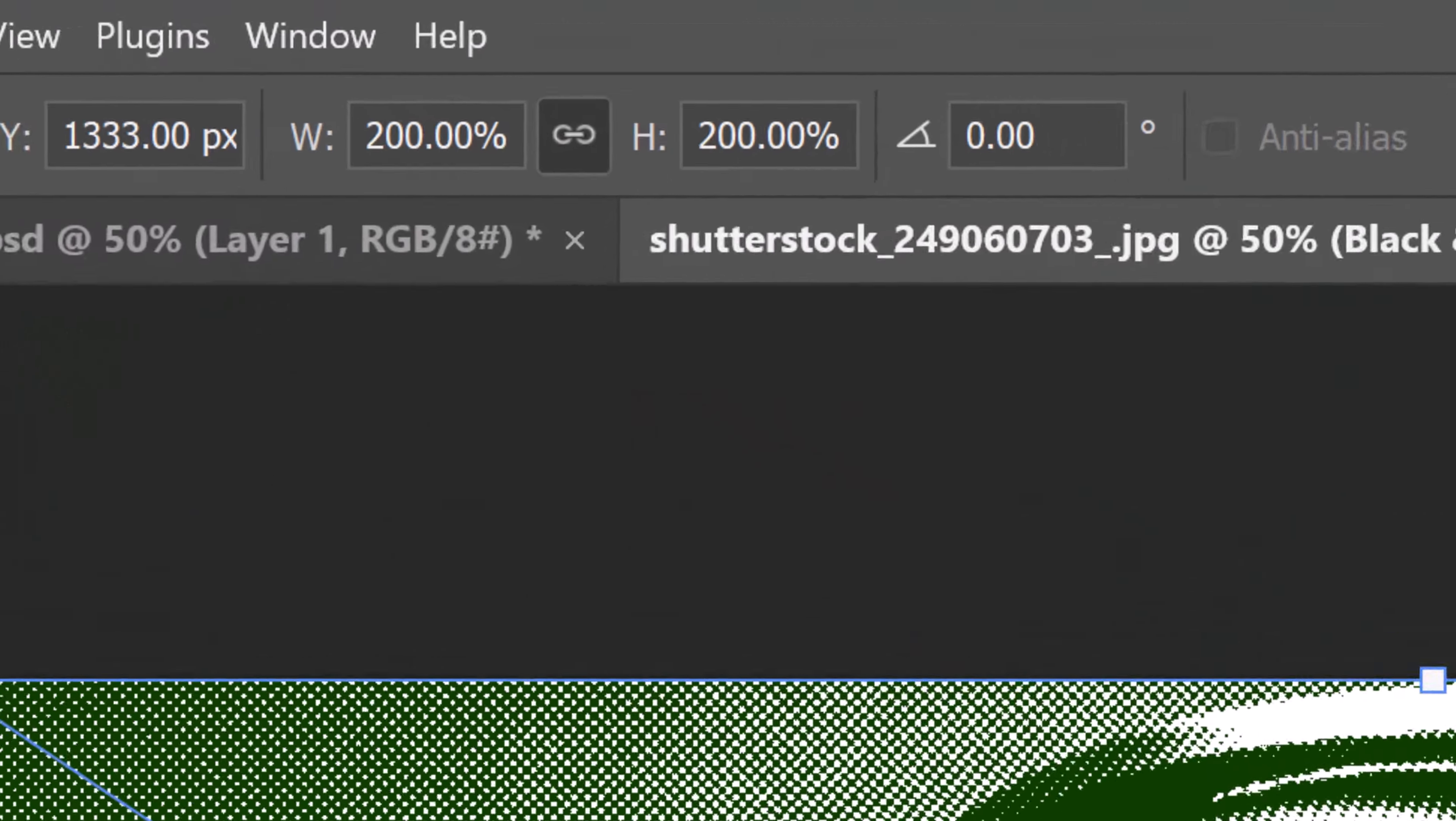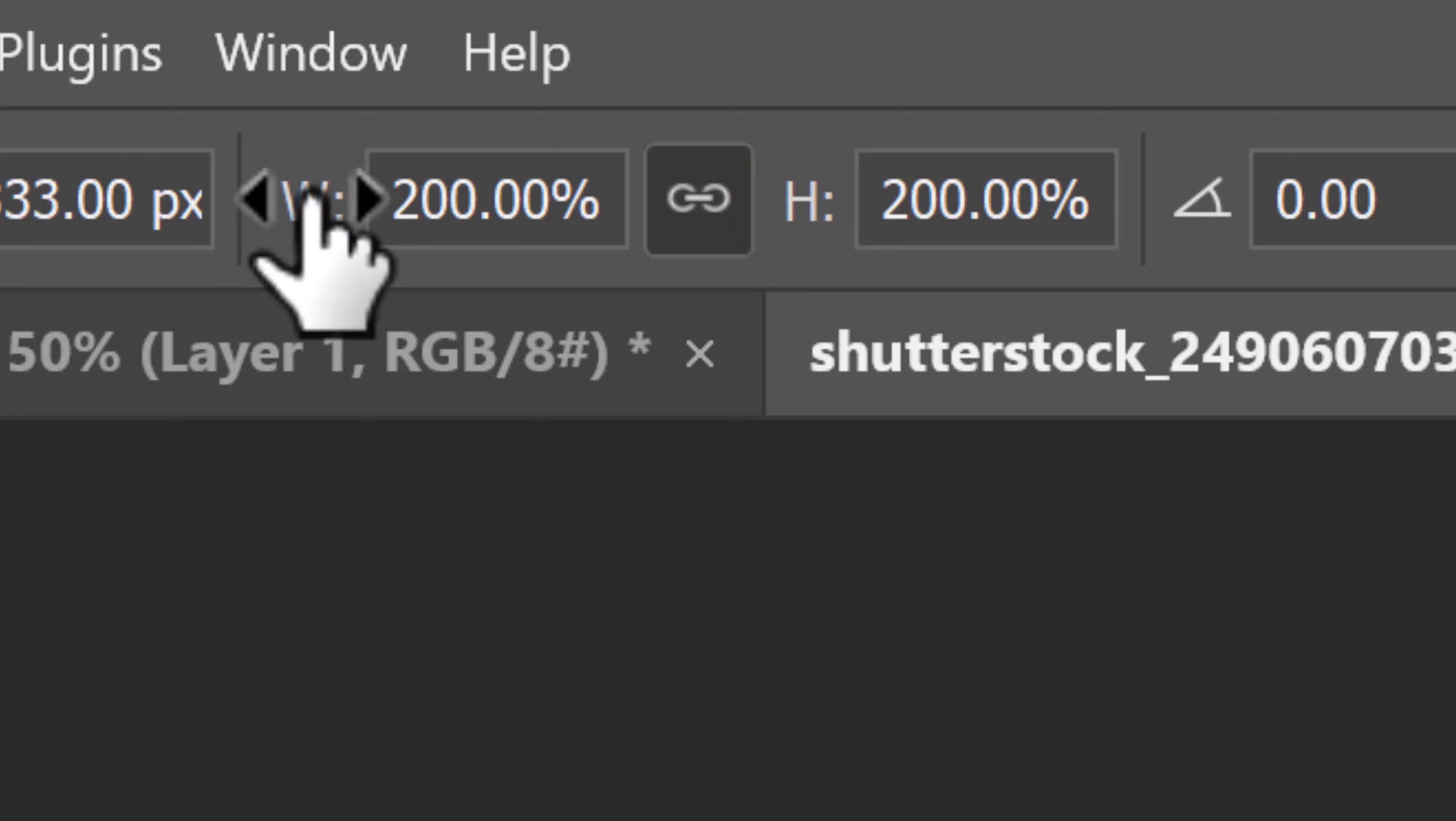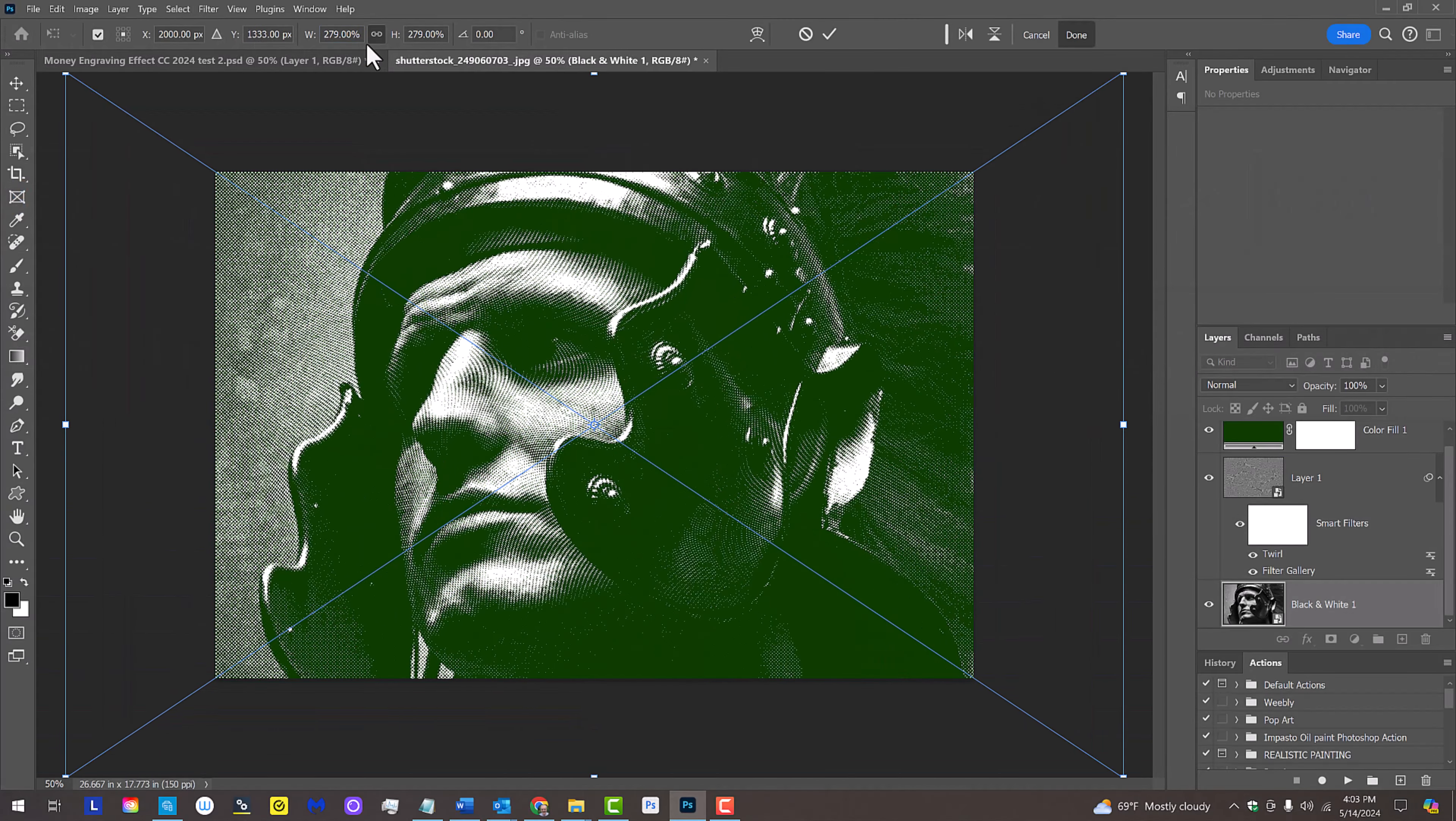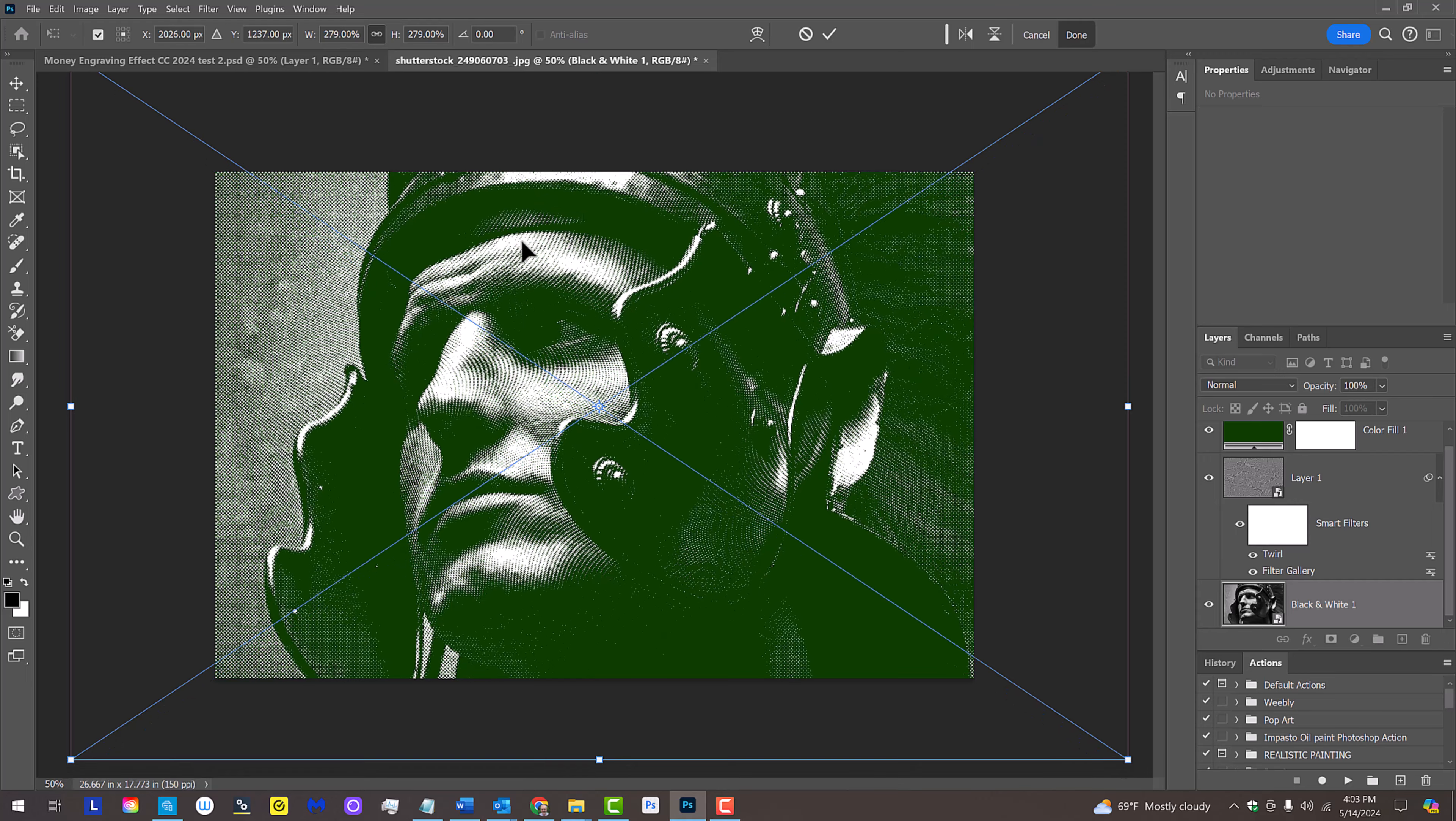At the top, make sure the Chain Link icon is active between the Transform's Width and Height. This links them together. Hover your cursor over the W or the H and when your cursor changes into a scrubby slider, click and drag it to the right. To reposition it, just drag your image. Then click the check mark at the top.